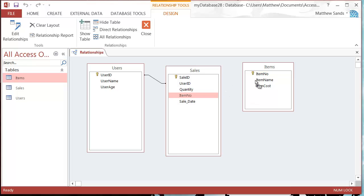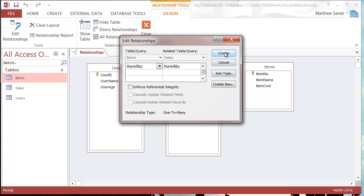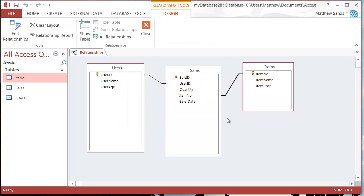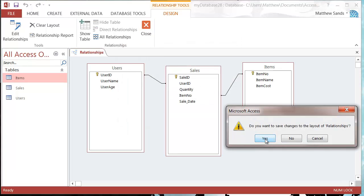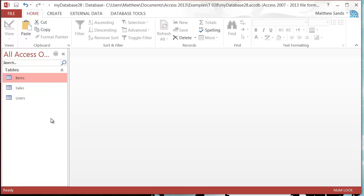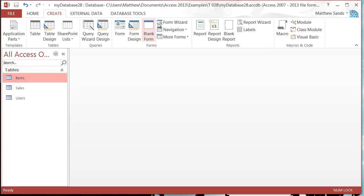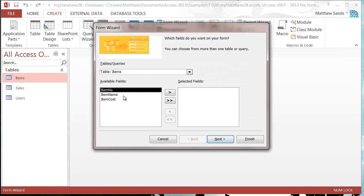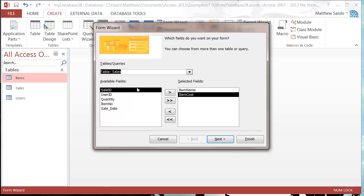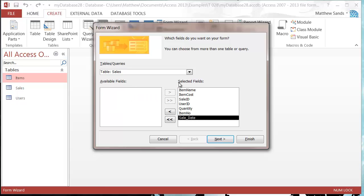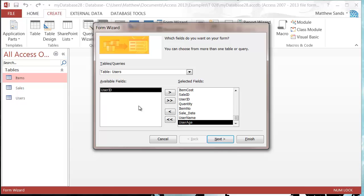So I'm just going to link those together, press create, and then press close — yes I do want to save my relationships. Now it's going to make me start again, so let's go into my form wizard: item name, item cost, stick everything in from sales, and then from users I just want name and age.